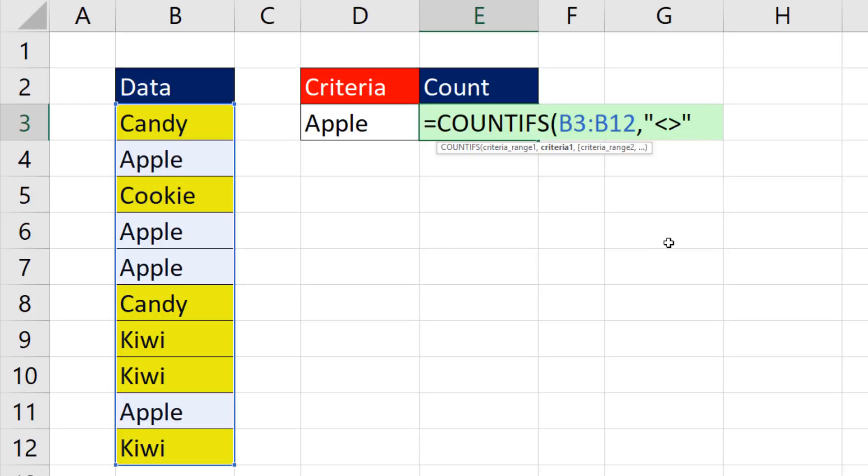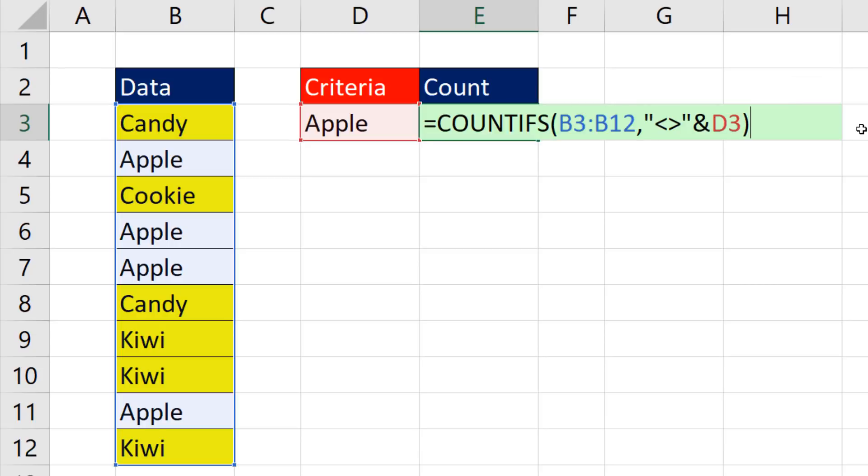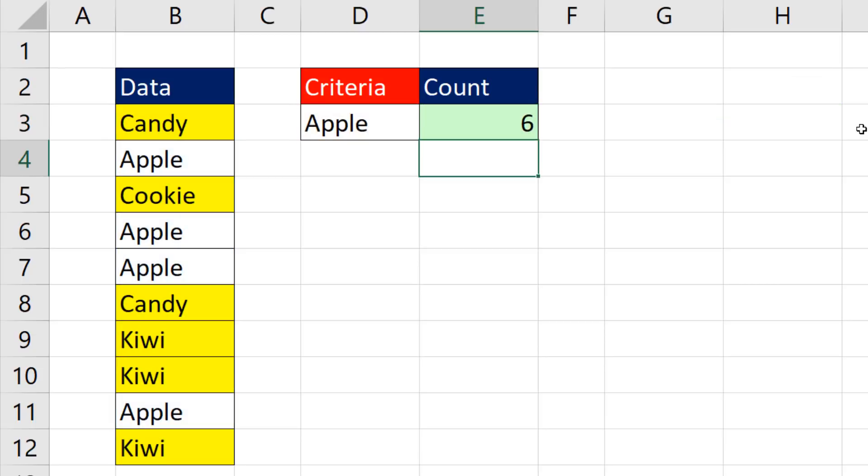Now I need to join not to Apple. So I use the join operator ampersand. Then I click on the cell with Apple. That's the criteria. That's the range. So when I close parentheses and enter, I get my count of six.